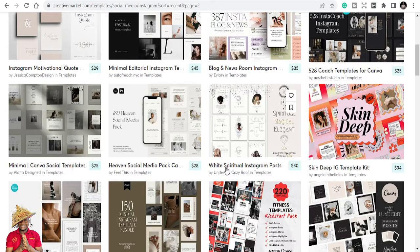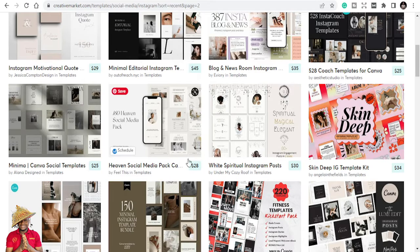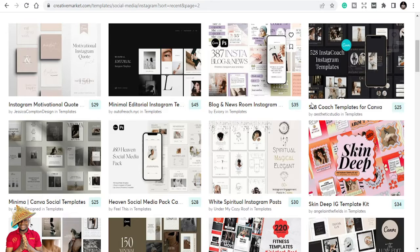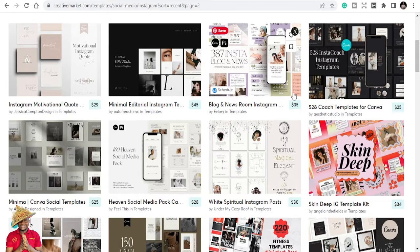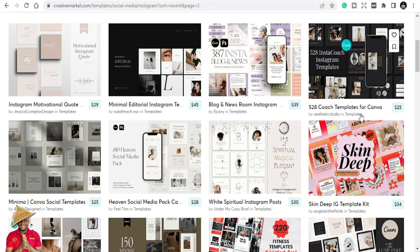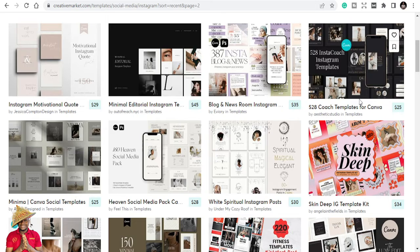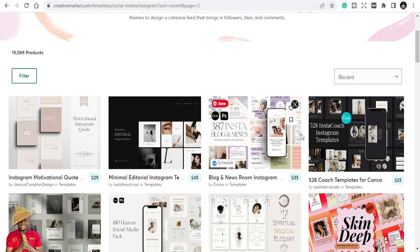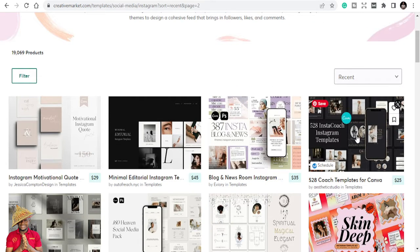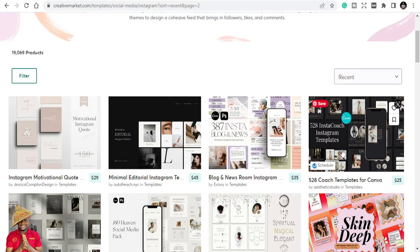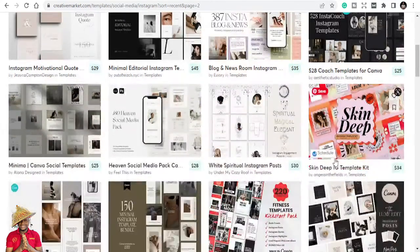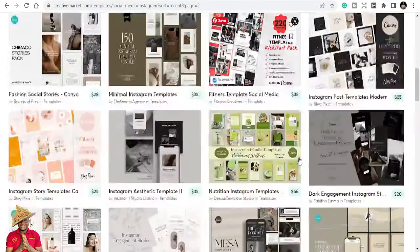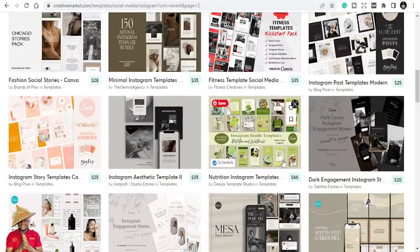They are editable Instagram templates. Based on the type of business that you are into, you will get templates. Maybe if you are into real estate, if you are into coaching like I do, you get blog and newsroom Instagram templates, coach templates for Instagram. 528 coach templates.